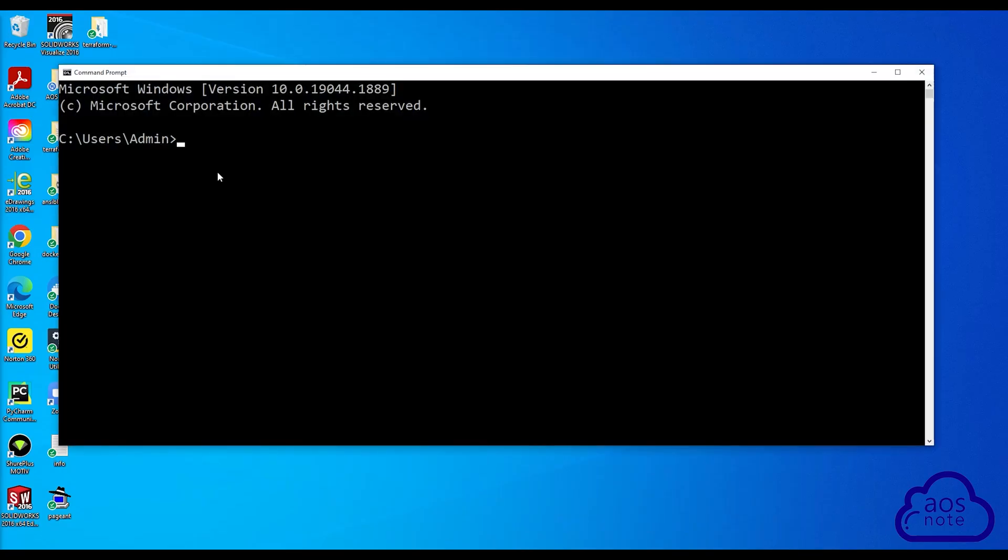Once you've opened your command prompt, the first thing you will do is change to the directory you want to clone the repository to.